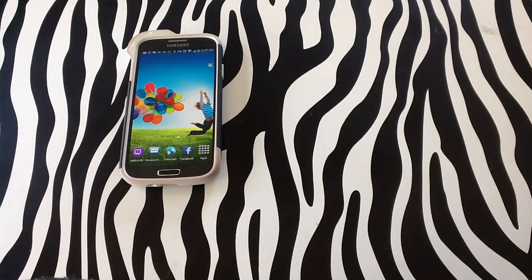Hello and welcome to www.hobbit.com. Today I will be showing you how you can view images on your Samsung Galaxy S4.